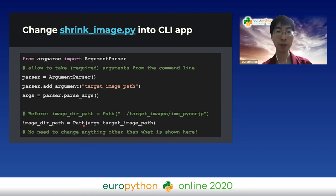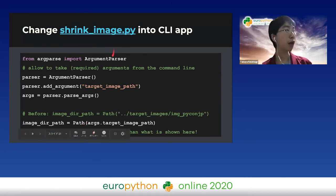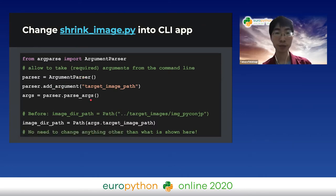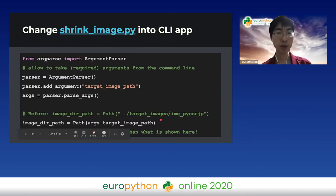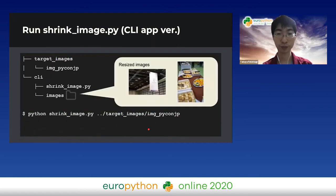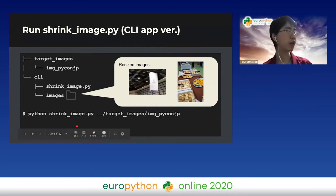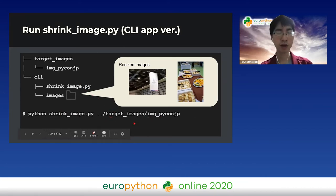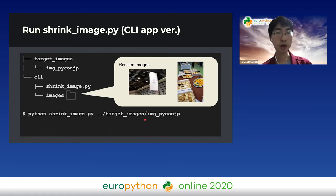It's time to modify shrink_image.py. Import ArgumentParser, create a parser, add an argument, then parse args. The hardcode of the target directory has been removed. The target directory is now specified from the command line - we don't need to change anything else. You can parse the directory where the image is located from the command line, and the script resizes images in that directory.